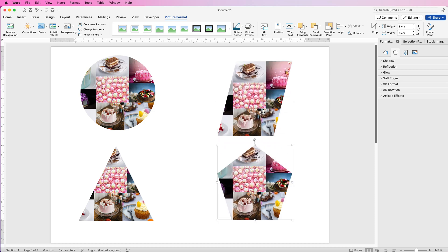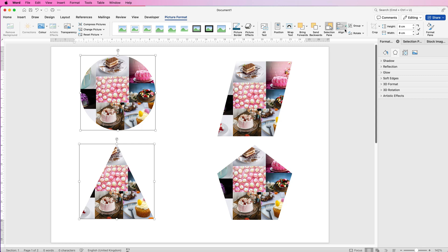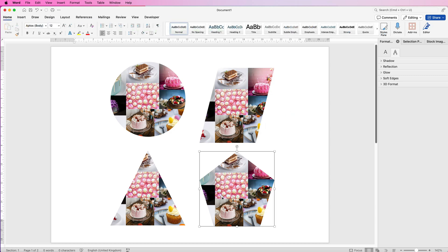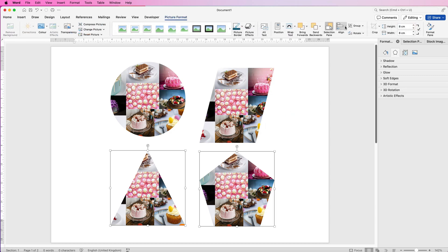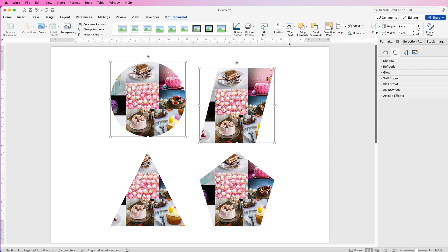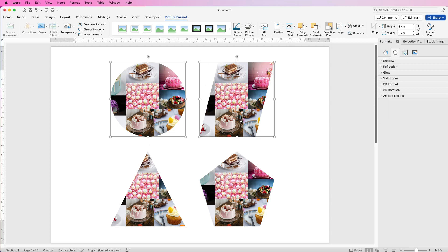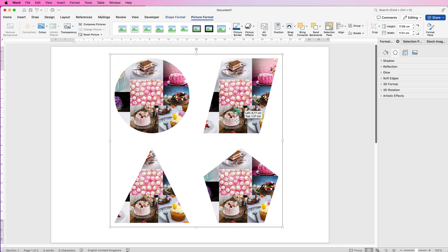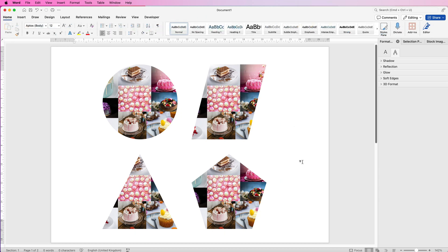Now they're all exactly the same size — same height, same width. Use the alignment tools to line them up: select two images, go to Align, Align to Center. Do the same for the other pair. To align heights, select one from each row, use Align to Bottom or Align to Top, and they'll all be perfectly lined up. Select all, go to Group, select Group, and you have them all as one group. I hope that's helped you today — if it has, please like and subscribe and have a great day.